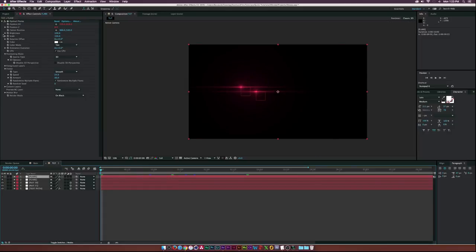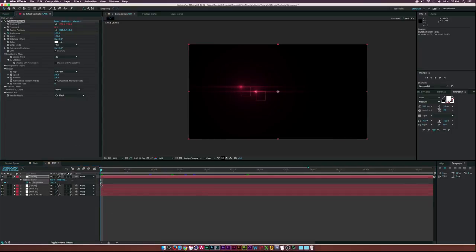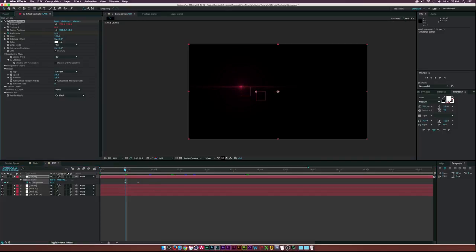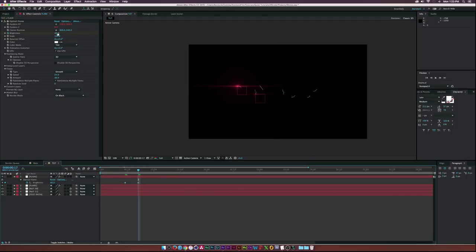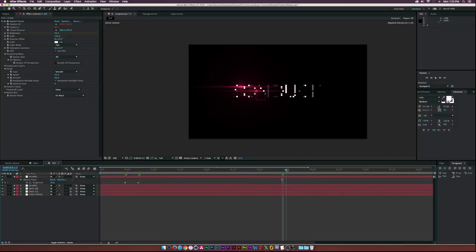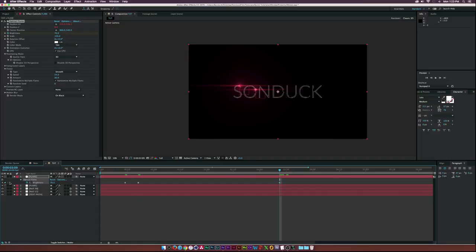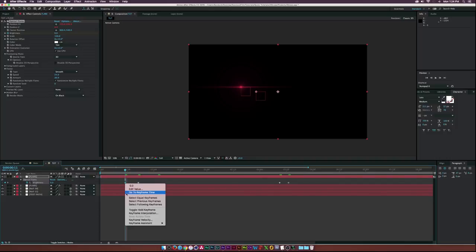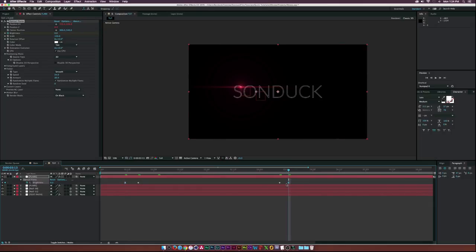Before finishing, let's fade the flares on. Click the stopwatch for Brightness, hit U, move the keyframe forward a bit, then go to just before the animation starts and set Brightness to 0%. Adjust brightness — maybe 40% or 70% to keep it subtle. At the end of the animation, add another keyframe and set it to 0% so the flare fades off. Right-click keyframes, go to Keyframe Assistant > Easy Ease, and apply Easy Ease to both ends (or press F9). Duplicate and apply to every flare.